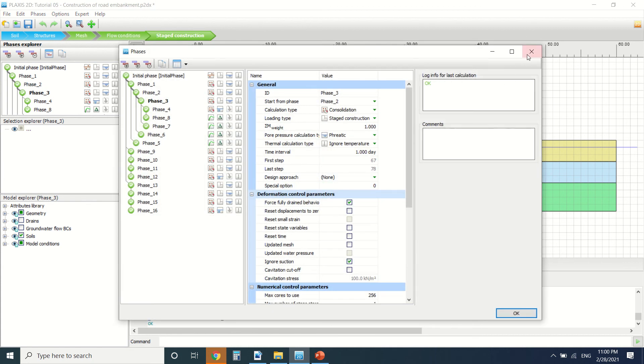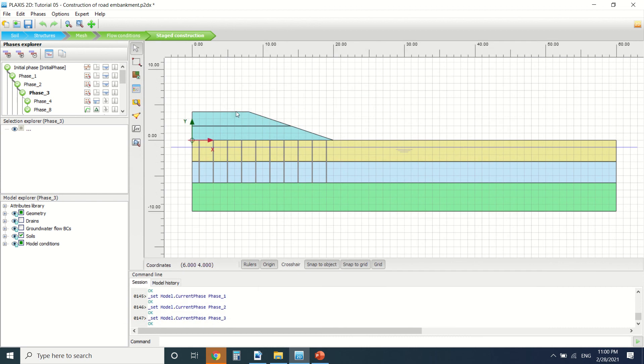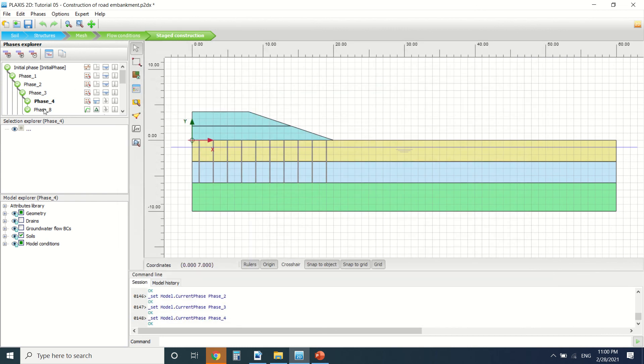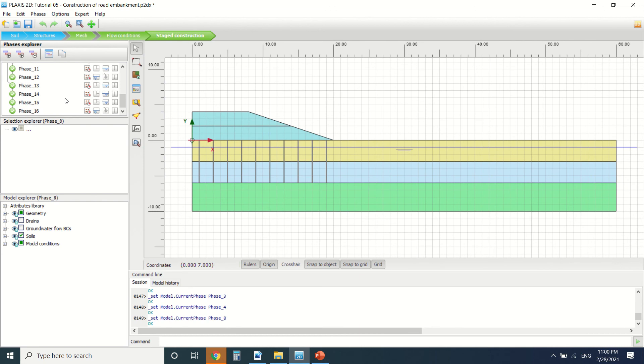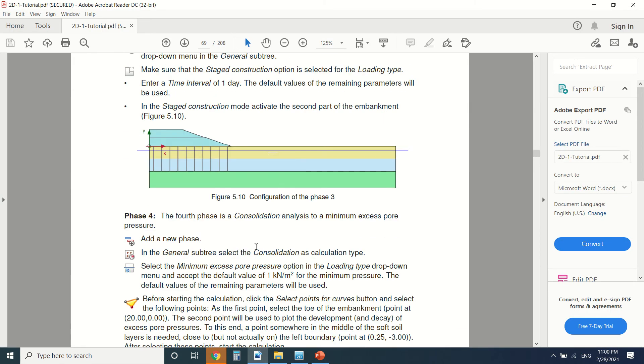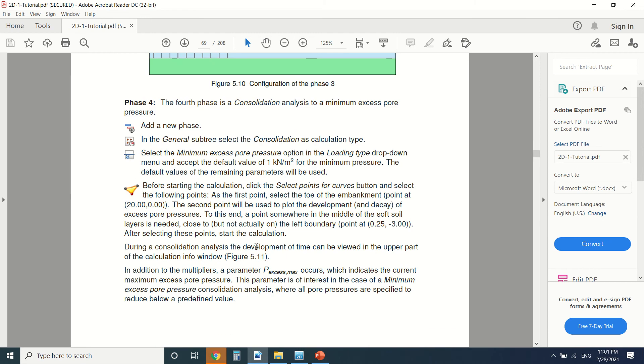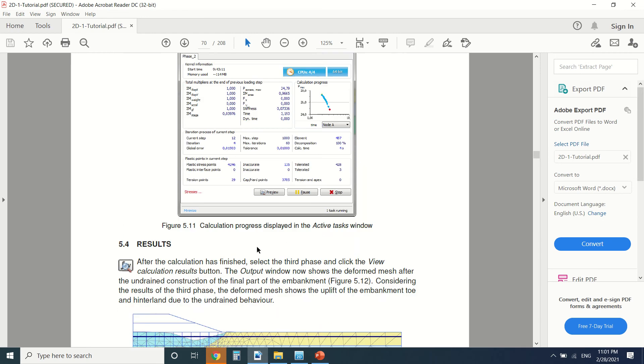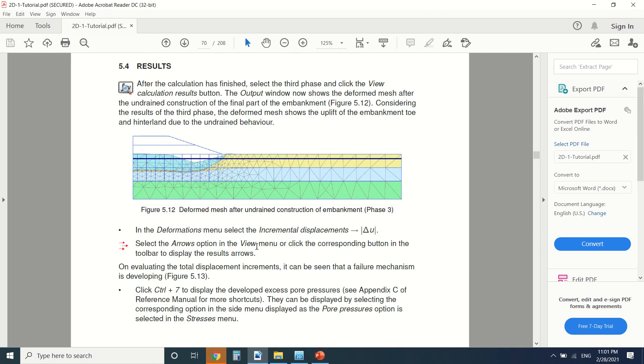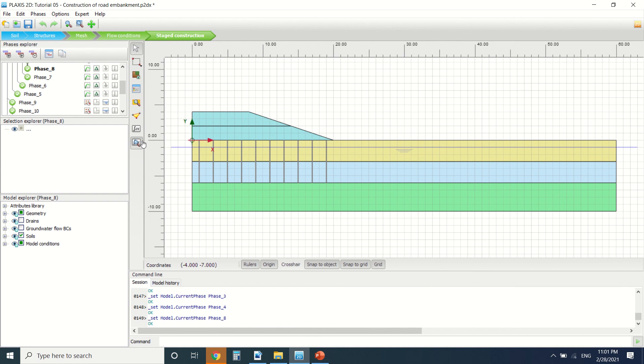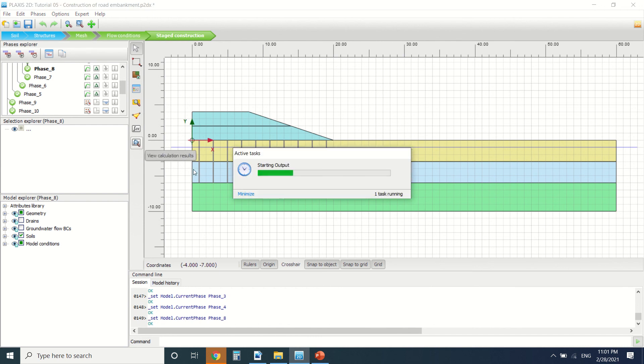Phase three, after one day after the consolidation period is finished, you put the last embankment here. This is phase four, and then phase eight. We've done also safety analysis. These are the safety analysis here. These are all the phases here. You can read them one by one. I'm going to go directly to the output and we can see the results here.